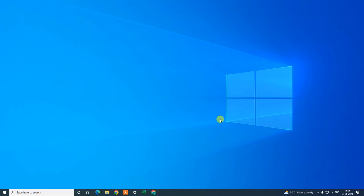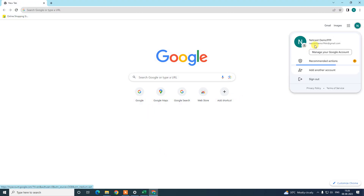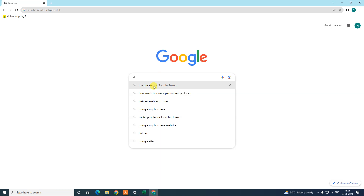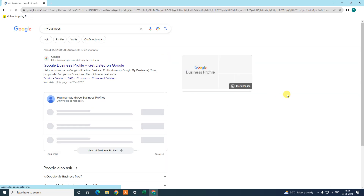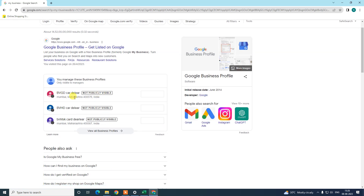Subscribe to my channel and don't forget to comment below. Let me open the Chrome browser first. Just login with the email ID associated with your business account, then come to the search bar and search for 'My Business.' Here you can see all your listings will be visible.